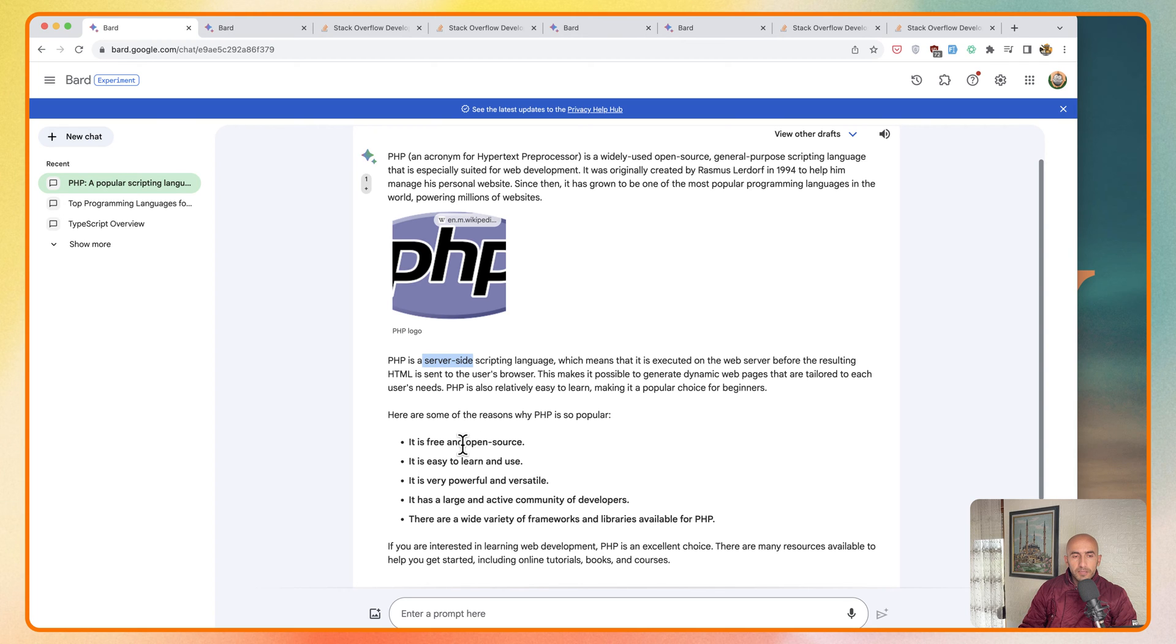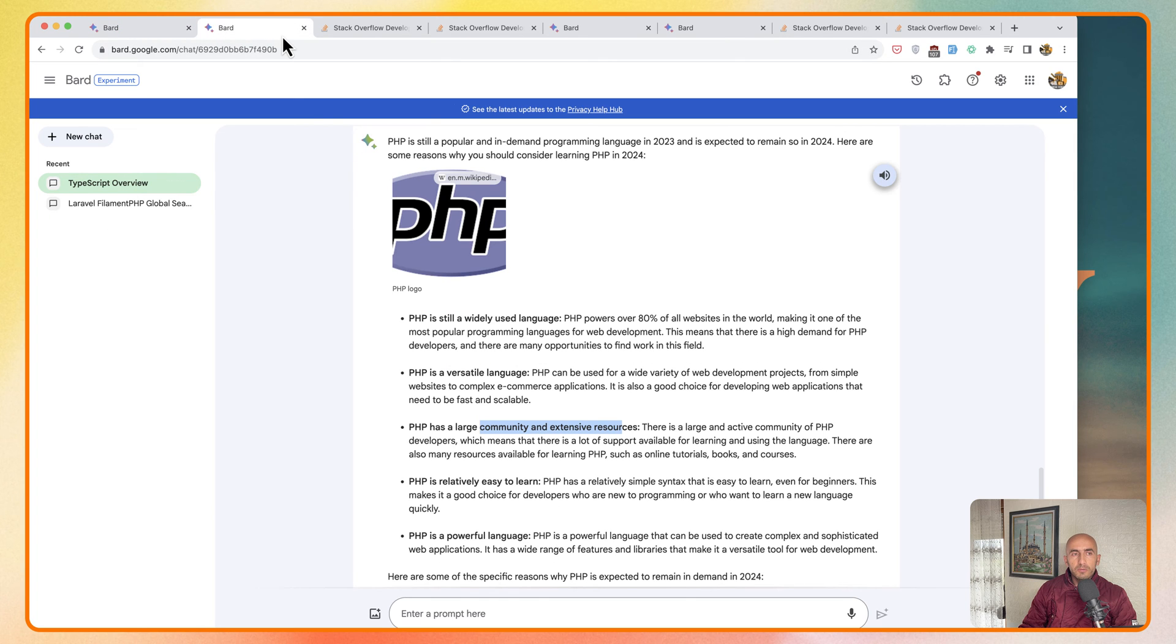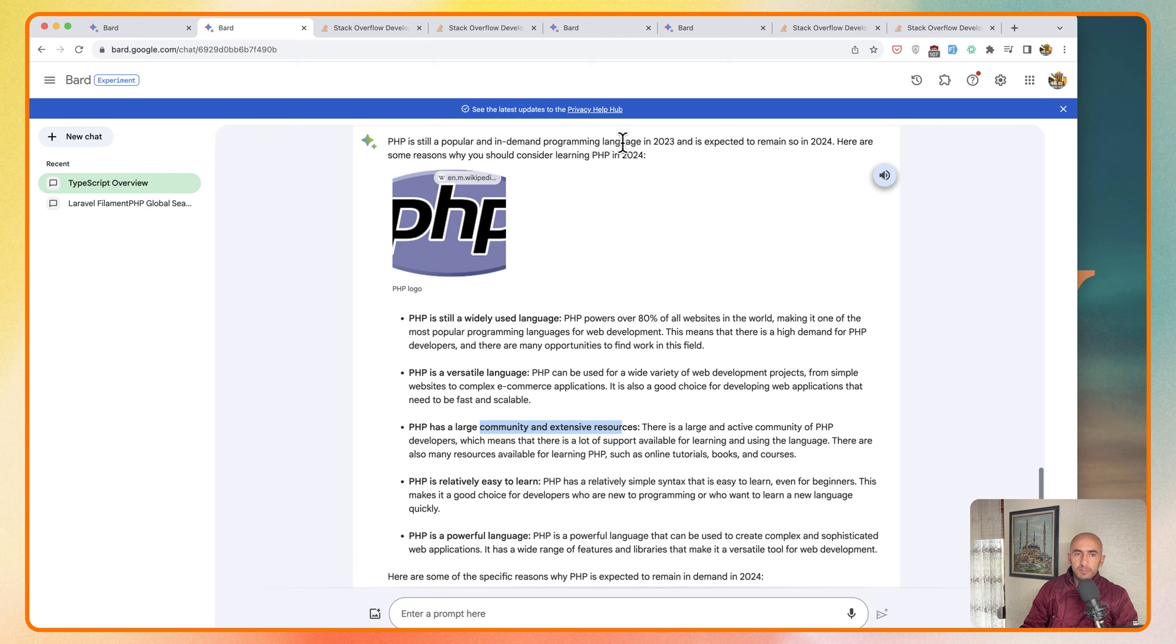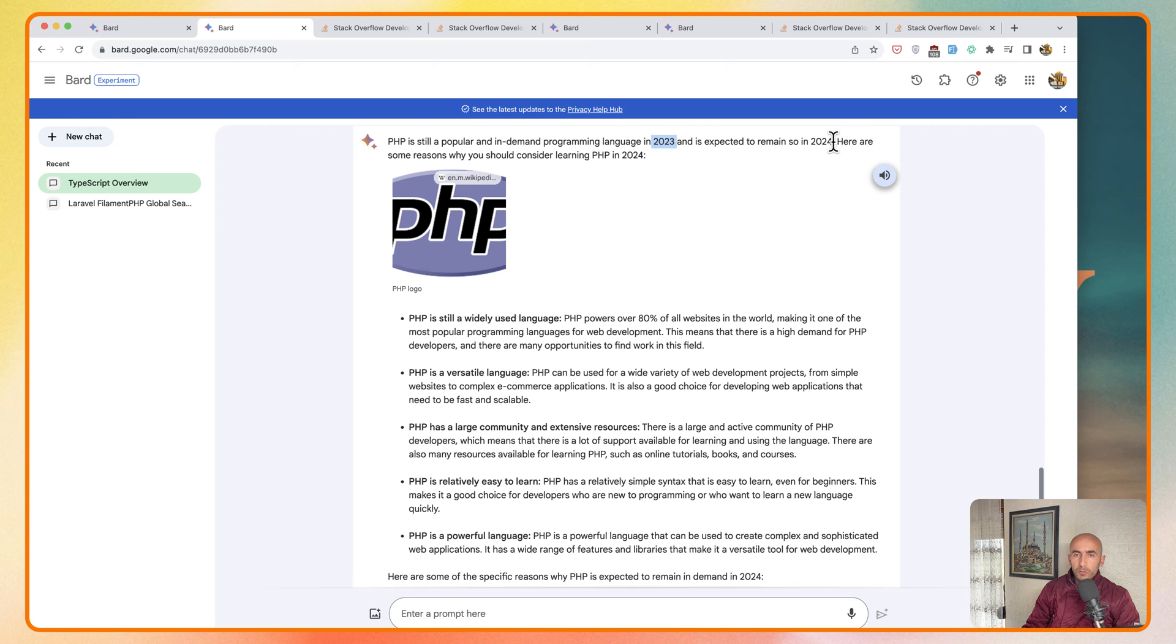Now it's free and open source, it's easy to learn and use, it's very powerful and so on. Let's open a new tab here. PHP is still a popular and in-demand programming language in 2023 and is expected to remain so in 2024.